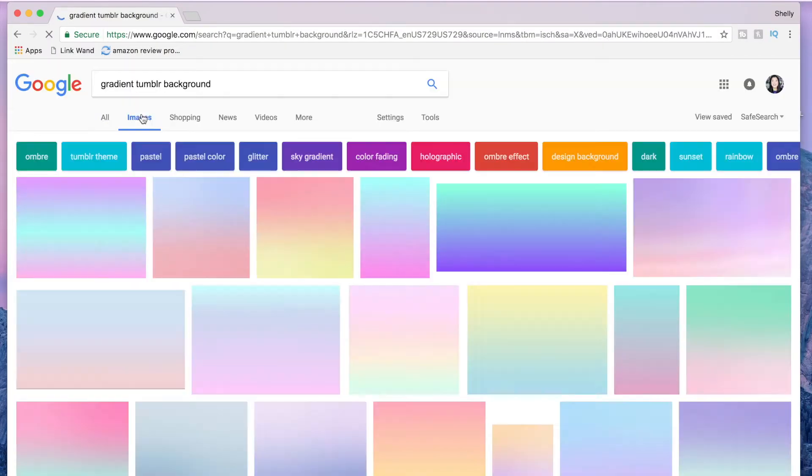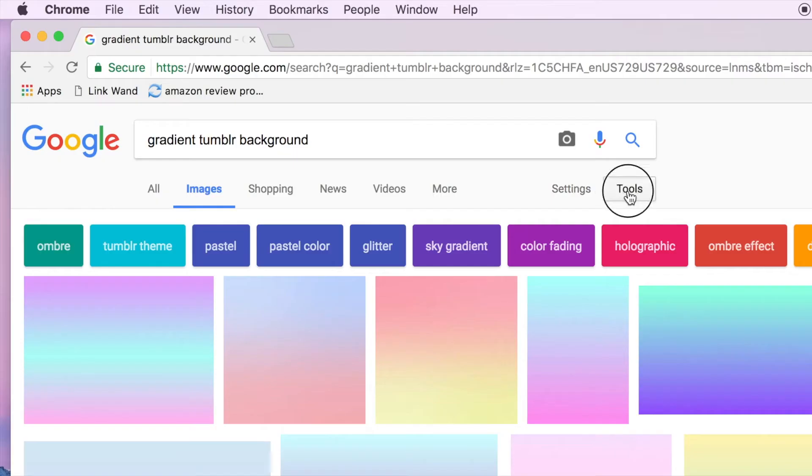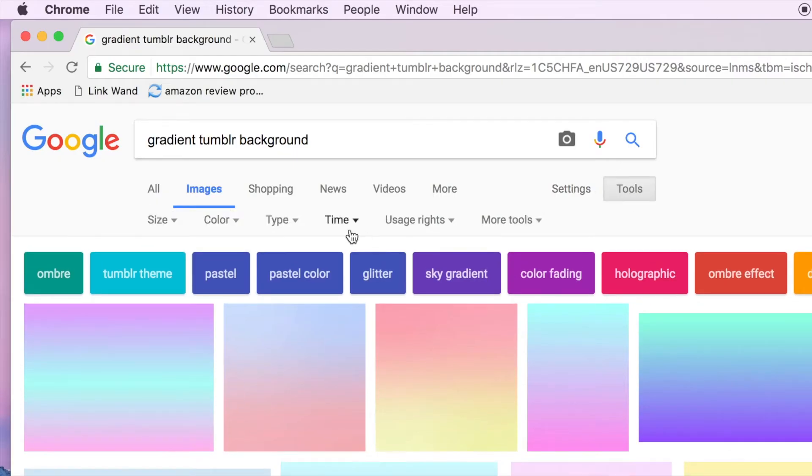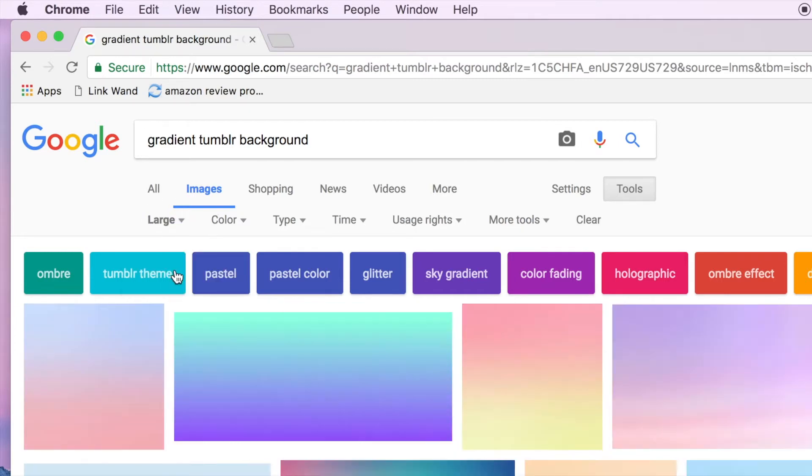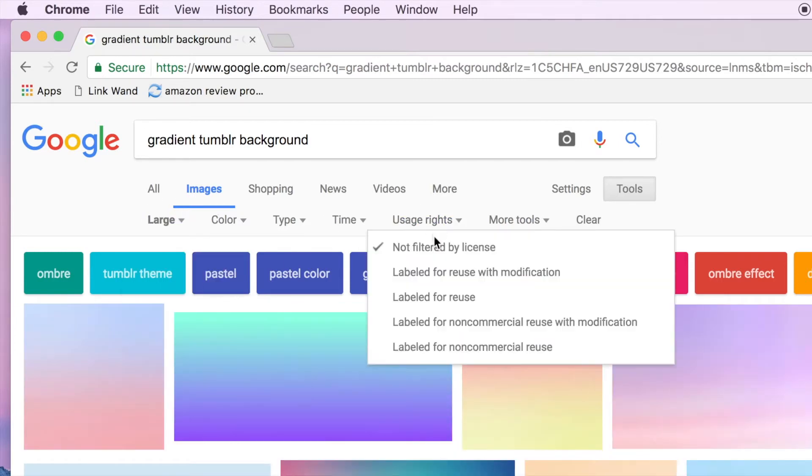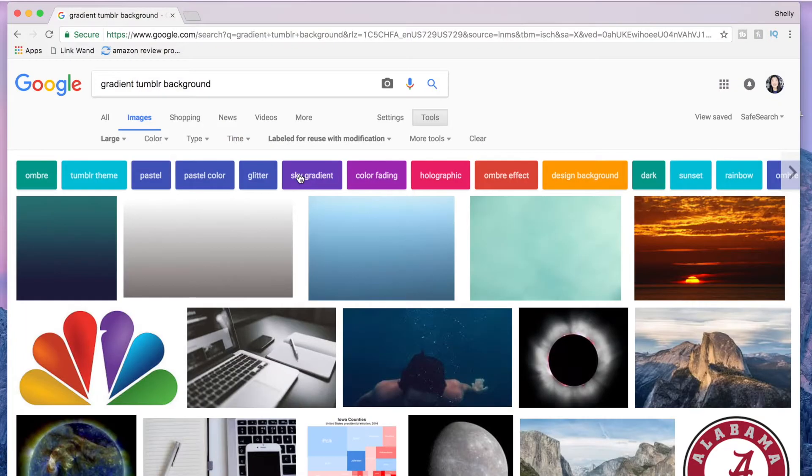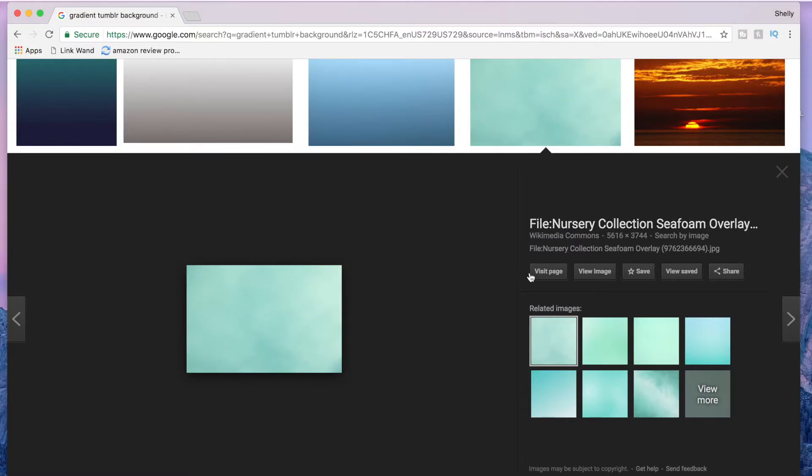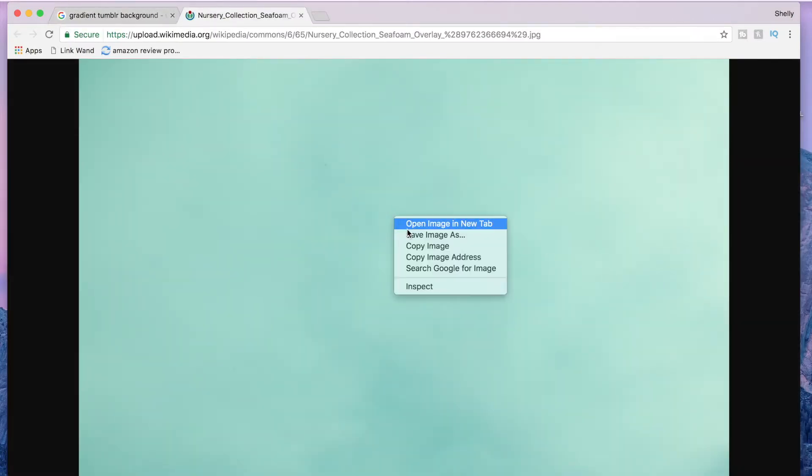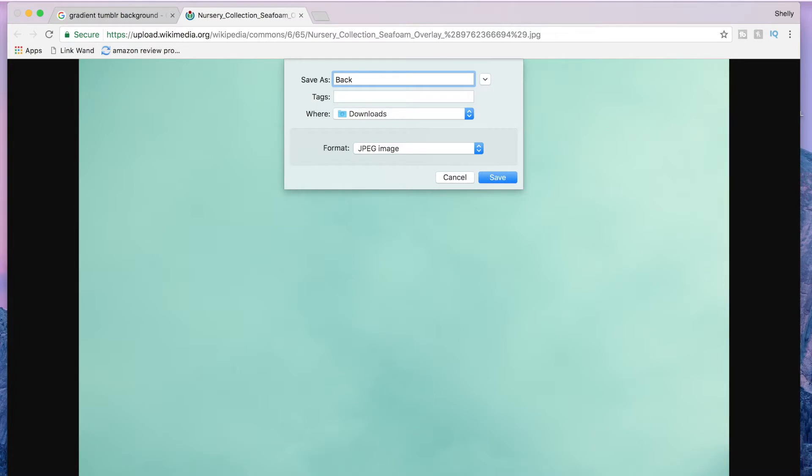I went on to Google and searched for gradient tumblr background so there was something pretty to look at. Then under the tools section, I selected size as large and under usage rights, you want to select ones that you're able to modify and reuse. Once the results popped up, I clicked on this first green one that I thought was cute. Next, you want to make sure that you view the image full size and then save that image somewhere on your computer that you are going to remember. I just named mine background.